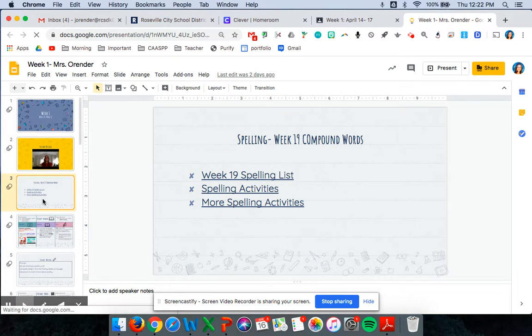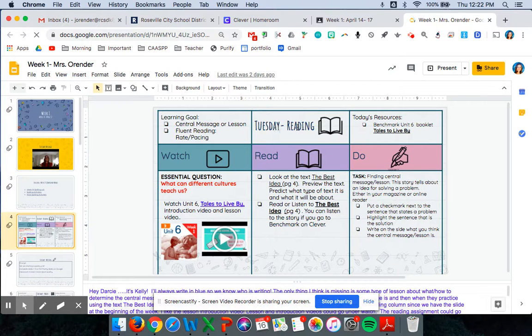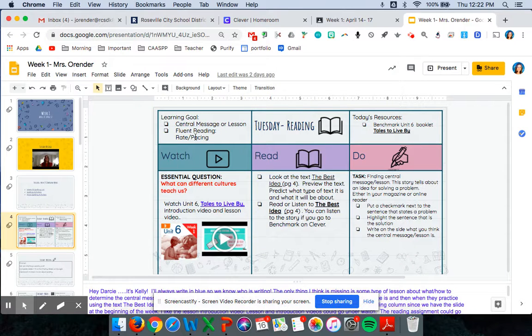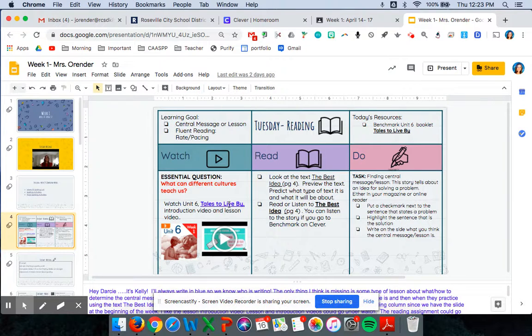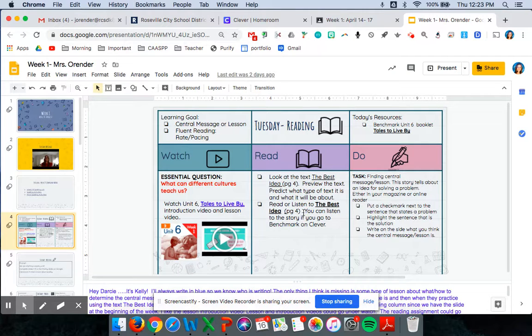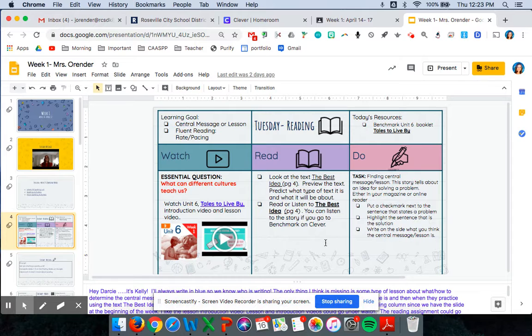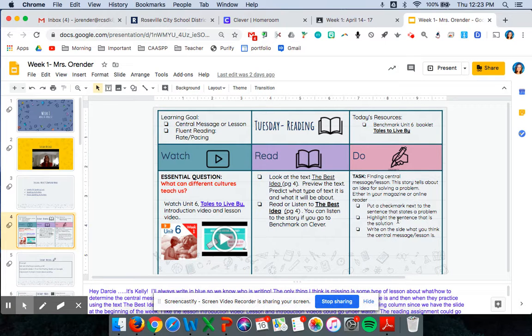Then there will be the spelling and then it'll say Tuesday reading. It'll tell you what to watch, what the learning goals are, the resources you'll need like the magazines. So in this case you'll watch a video. You're gonna read the magazine page four. You're gonna read the best idea of the story in either your actual magazine or online. And then the task for that day is to find the central message. And it gives you the directions of what you need to do.